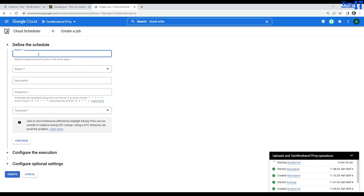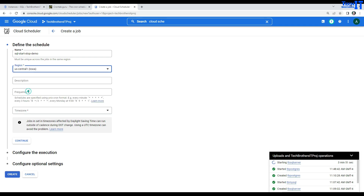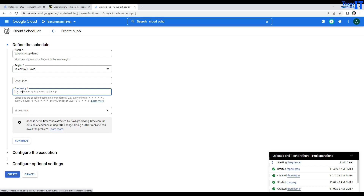First you will provide the name of your job — I'll say 'SQL start stop demo'. Then you have to provide the region; I'm going to run in US Central 1, which is where my SQL instances are. You can provide some description, and then define the frequency — when you want to shut down or run this job. Let's say 55 minutes at hour 11, every day.